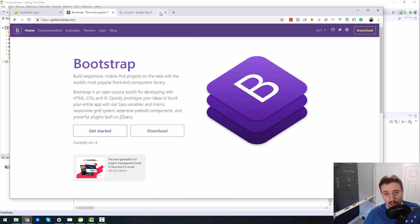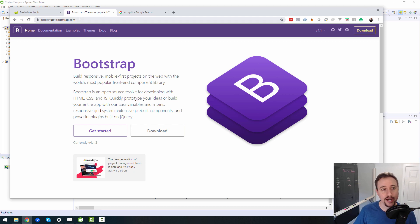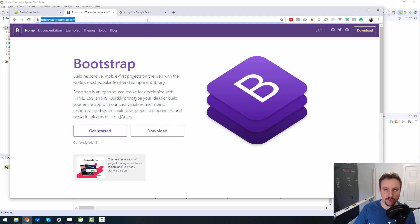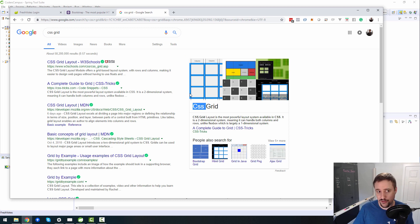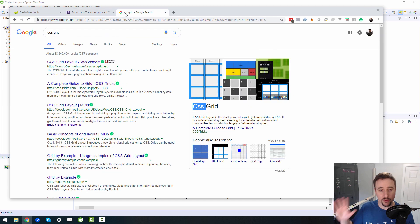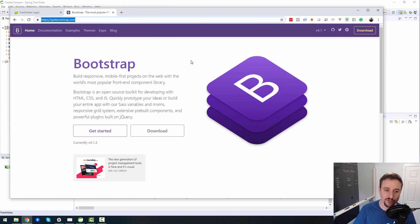Bootstrap is not native — we need to bring in a library, we need to import the Bootstrap CSS files and sometimes JavaScript files depending on what functionality we want. In the grand scheme of things, non-native solutions tend to die and native solutions tend to win. But I've been trying to wrap my head around CSS Grid and it just seems a lot more cumbersome than Bootstrap, so perhaps someday it will become more user friendly.